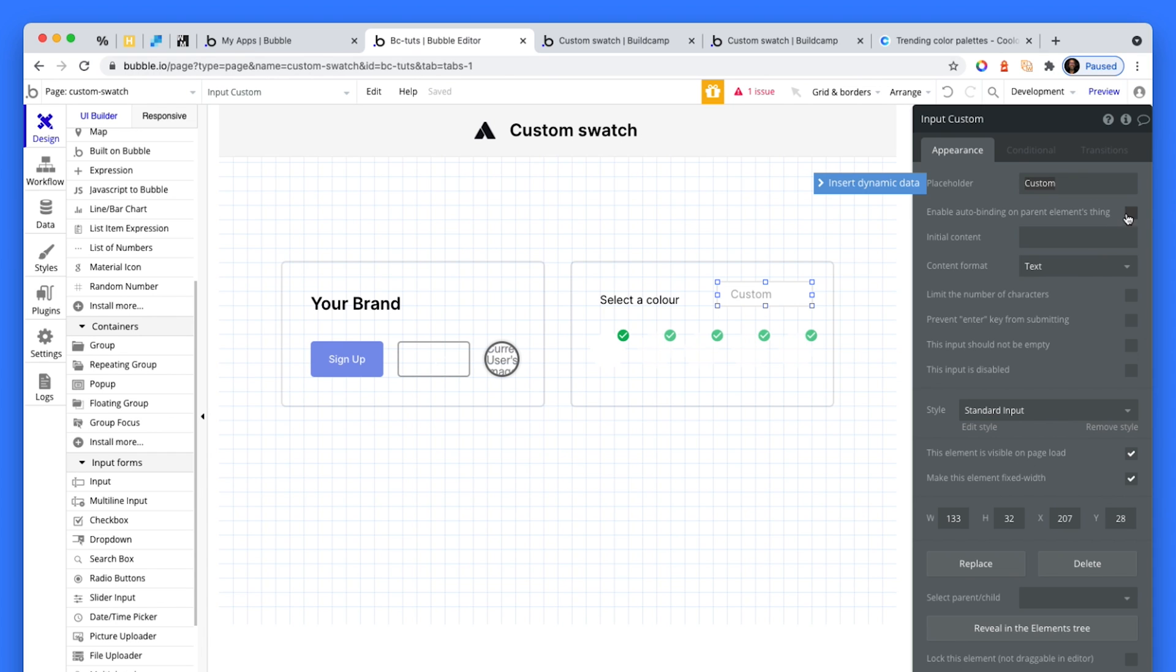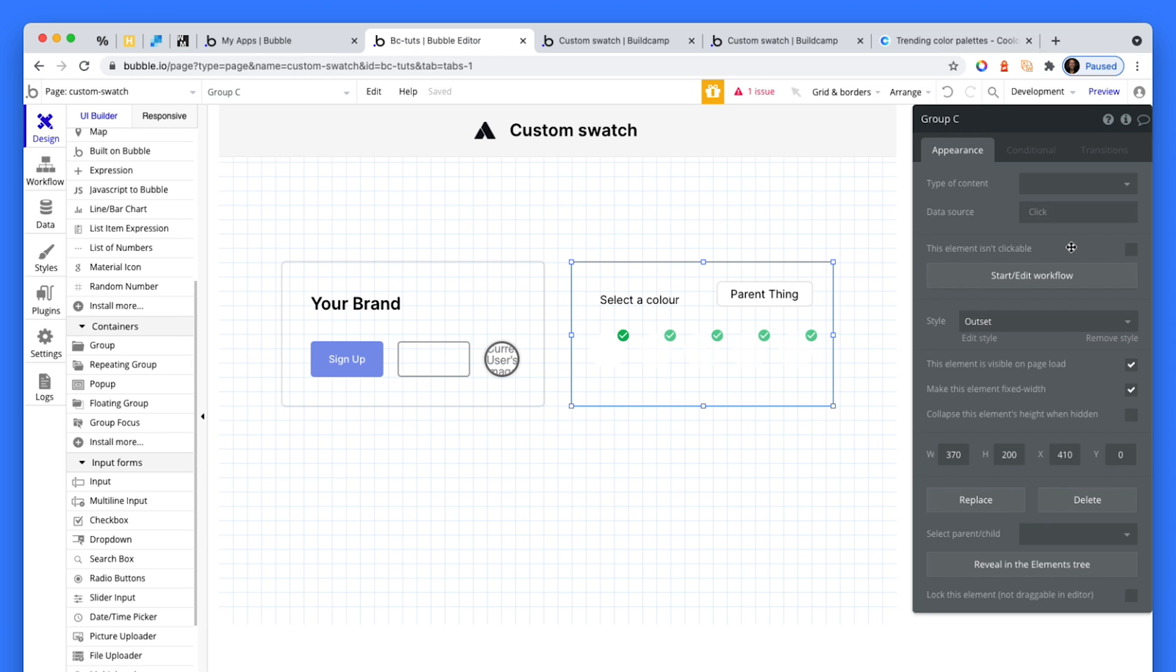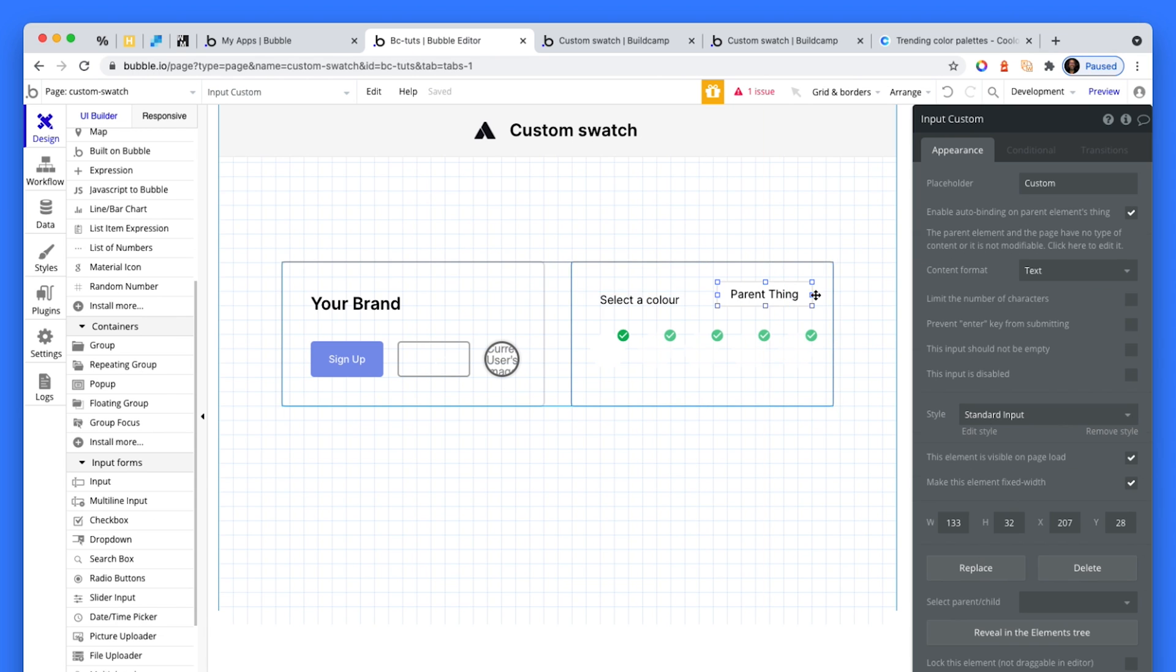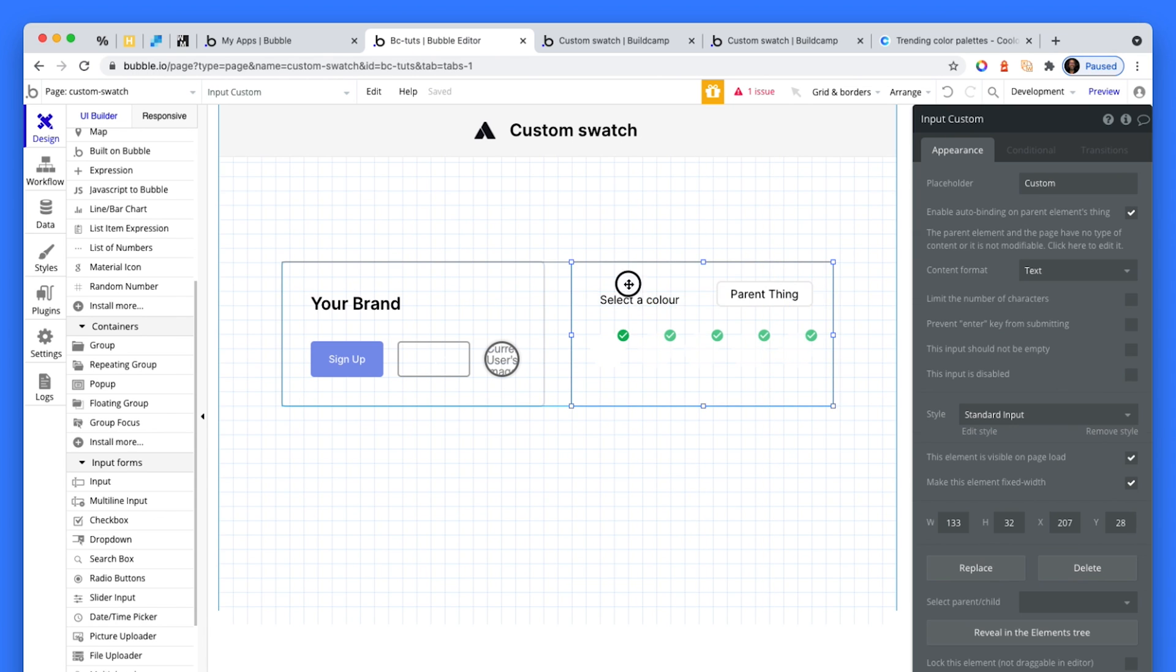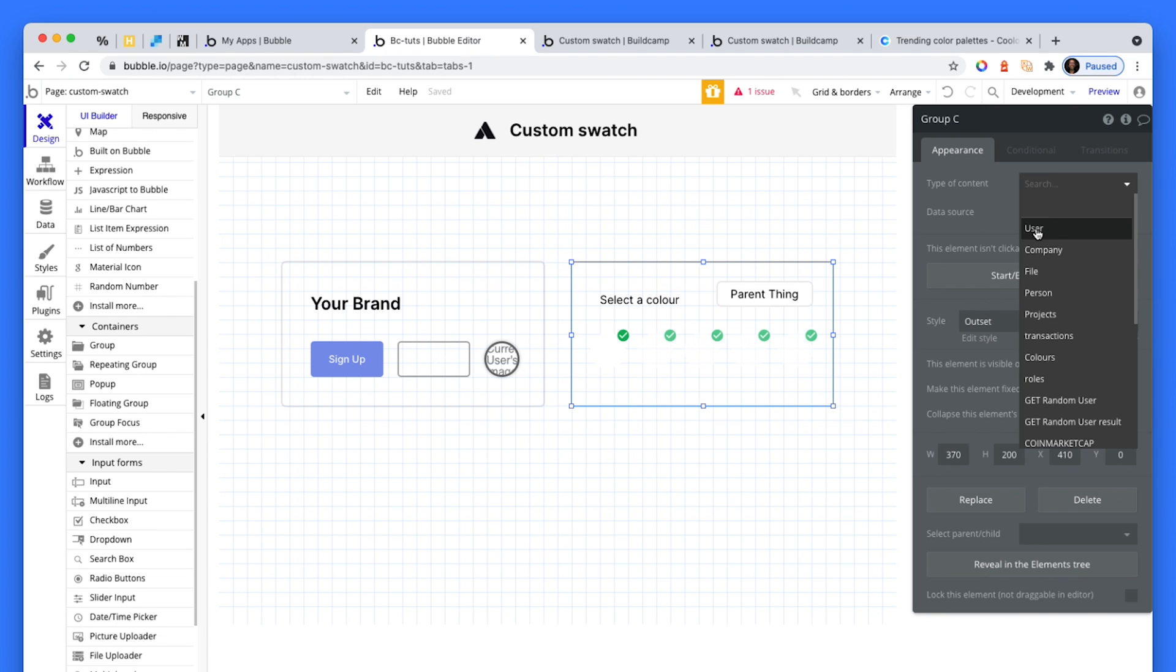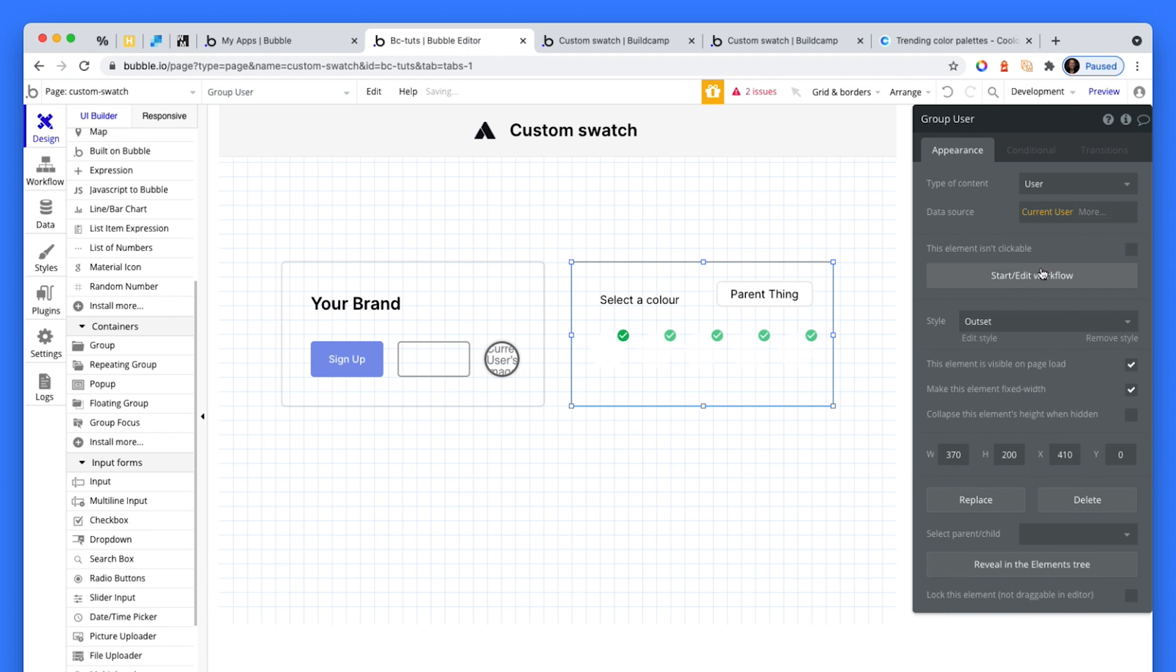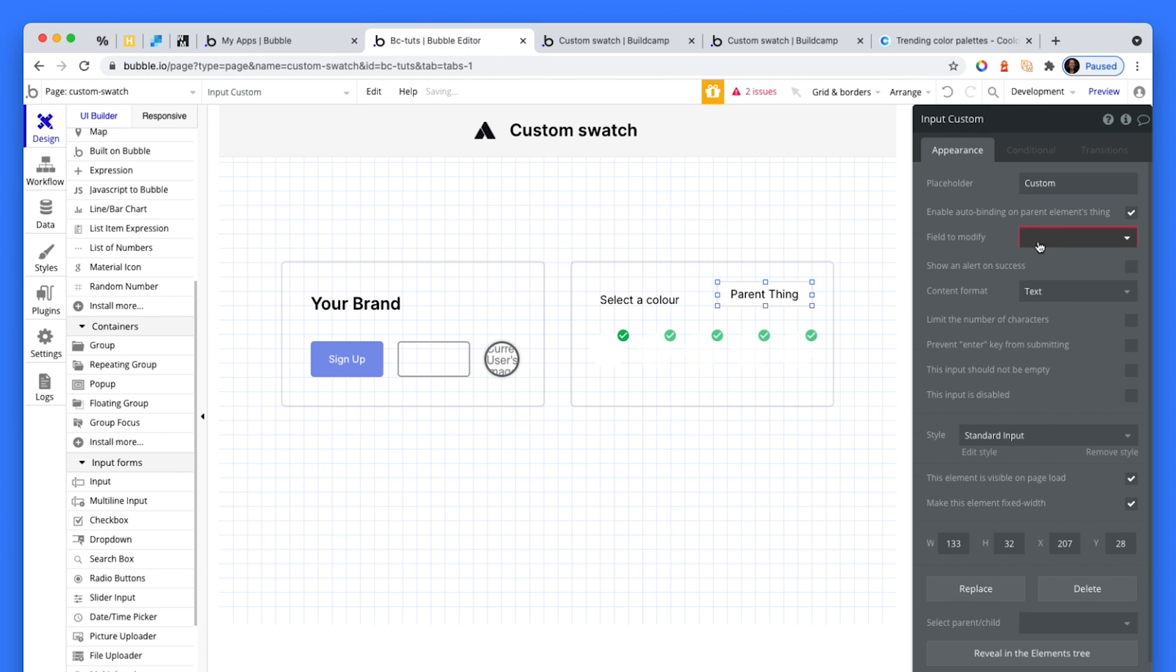This could say custom. And I could auto bind this. So first I have to set the type of content to a user, and that's the current user, which allows me to auto bind this color field.